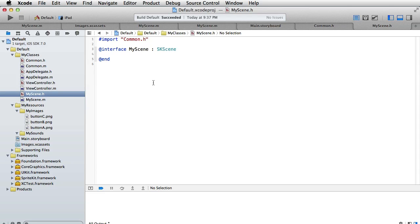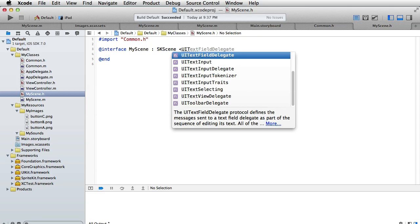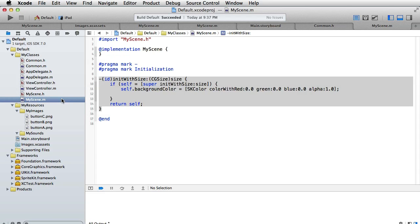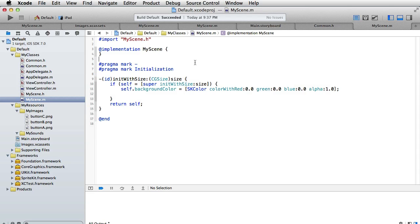Here is the interface part, and since we want to accept key inputs we have to make this conform to a protocol - UITextFieldDelegate. That's the protocol, and now let's go to our implementation.